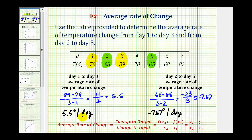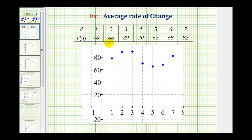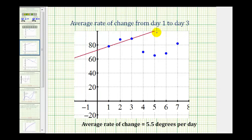I also want to represent the average rate of change geometrically. If we were to plot the points given by the table on a coordinate plane, it would look like this. Notice how the temperatures fluctuate each day. When we find the average rate of temperature change from day one to day three, geometrically we find the slope of the line that passes through those two points — the slope of this red line here. Notice how the slope of this line is positive — it's actually 5.5, which represents an average rate of change of 5.5 degrees per day, and because it's positive, we know it's an increase.